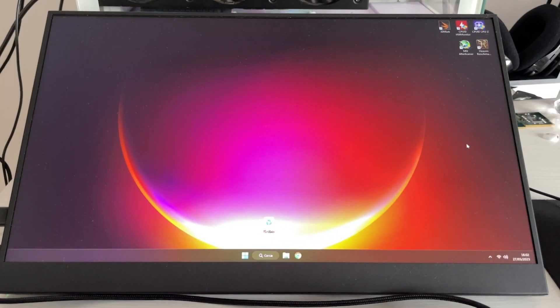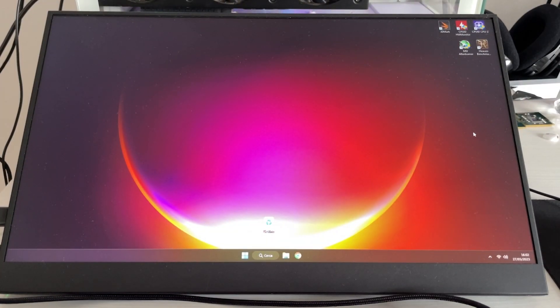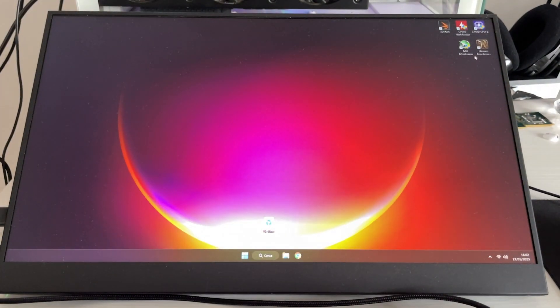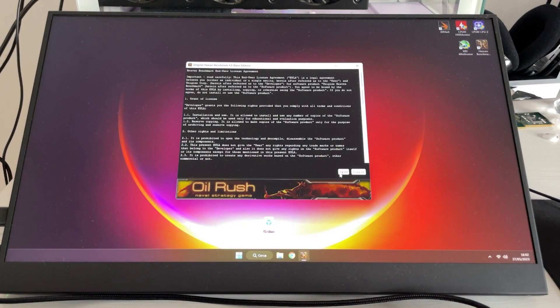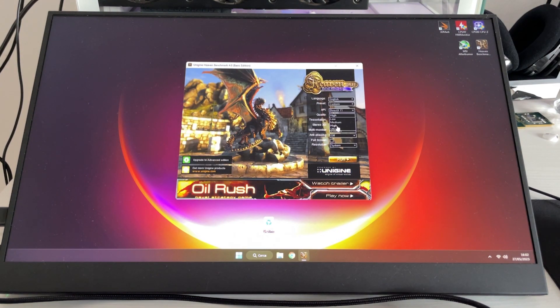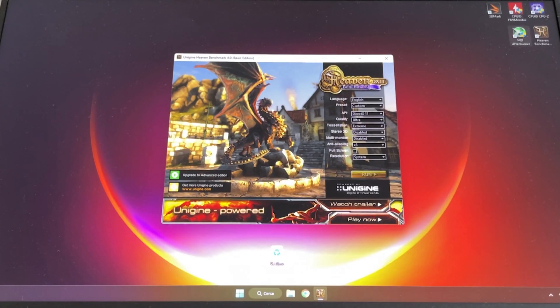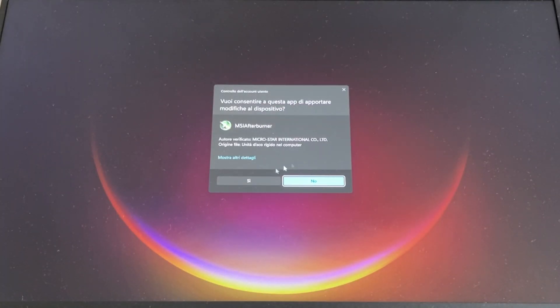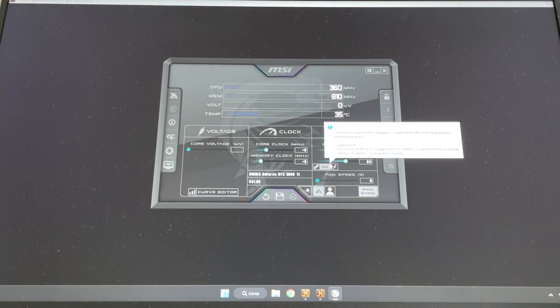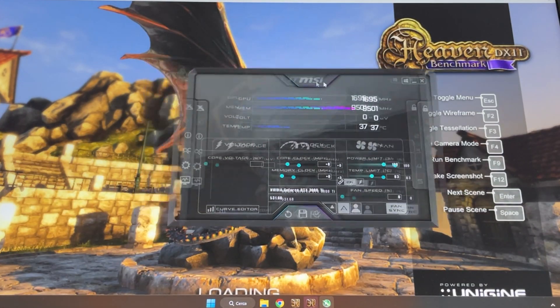For this tutorial you'll need two pieces of software. You'll find both in the description: Heaven Benchmark, which you have to run without fullscreen with everything to the max in the background, and MSI Afterburner, which you need to open on top of it just like that.